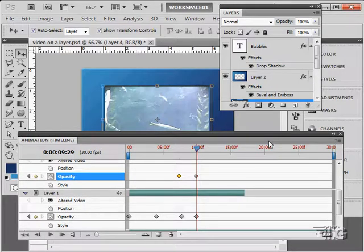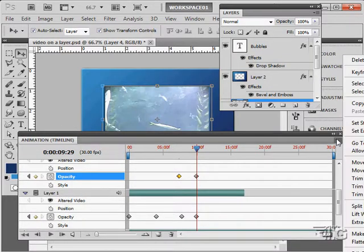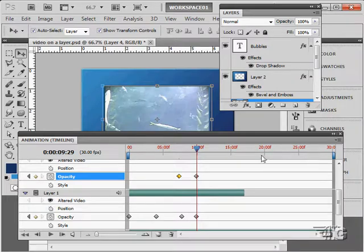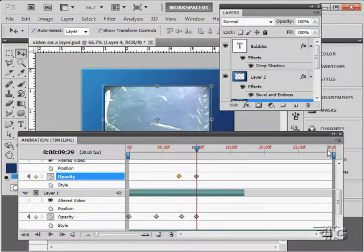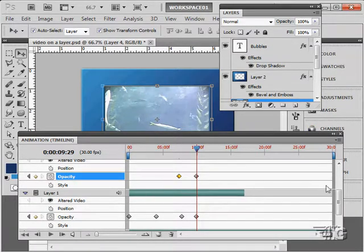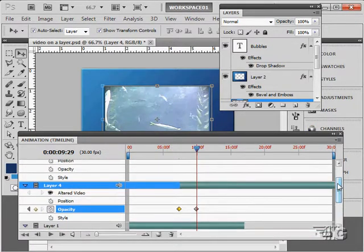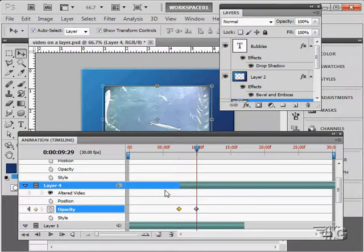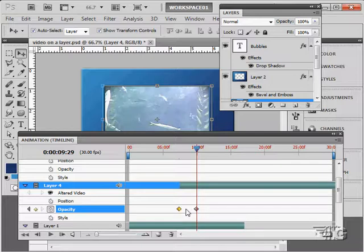So it took a few things to do this. We had to go over here, click on Document Settings, and increase the length of our video. We had to drag the video itself from layer 4 down so it begins about where we want to have it. And then we had to put in a couple of opacity changes.